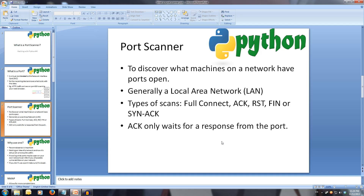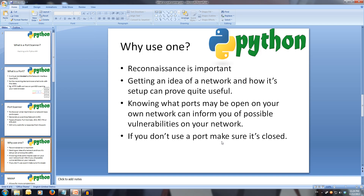Then there's the SYN ACK, which is great because it doesn't require the full three-way handshake. Once it gets any response from the device, it knows the port's open. So why use a port scanner? Reconnaissance is a great first step in any cyber assault. It gives you a rough idea of the network's layout and setup, as well as any possible immediate vulnerabilities. Many computers and devices have vulnerabilities on unprotected ports. Knowing what devices have ports open can also help you protect your own network by closing ports that are open and shouldn't be or aren't being used.